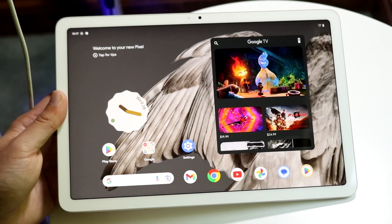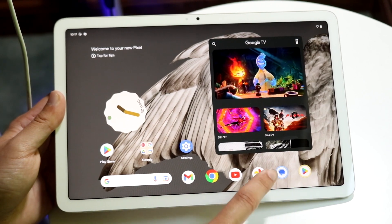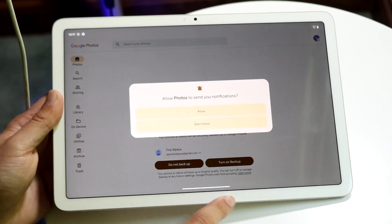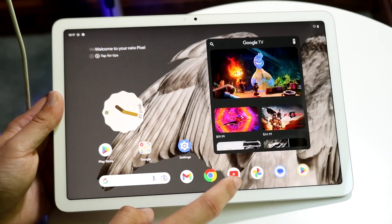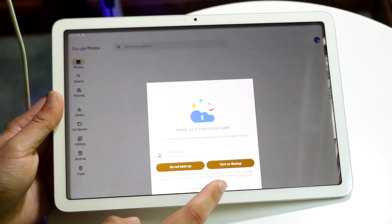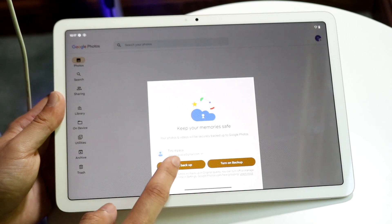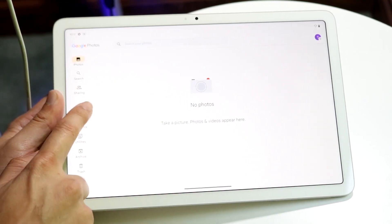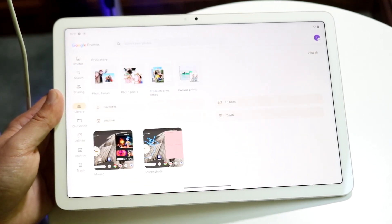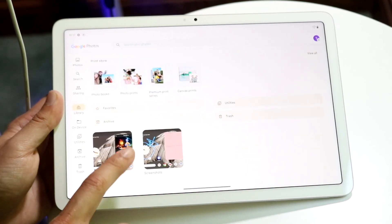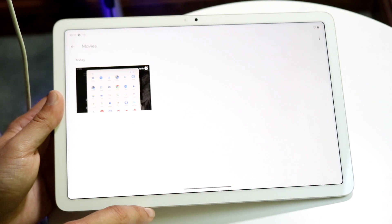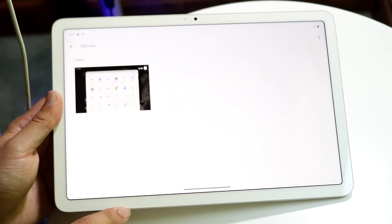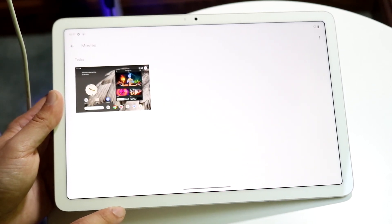Now whenever you're done screen recording, you can hop out of here and open up Google Photos. You should be able to see that specific screen recording come up somewhere. Usually you can go into Library right here, and you should be able to see under Movies that screen recording we just made.